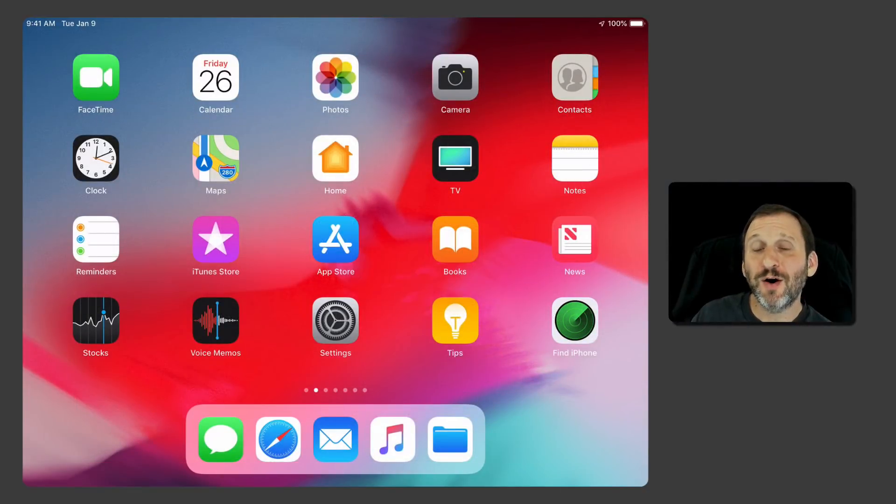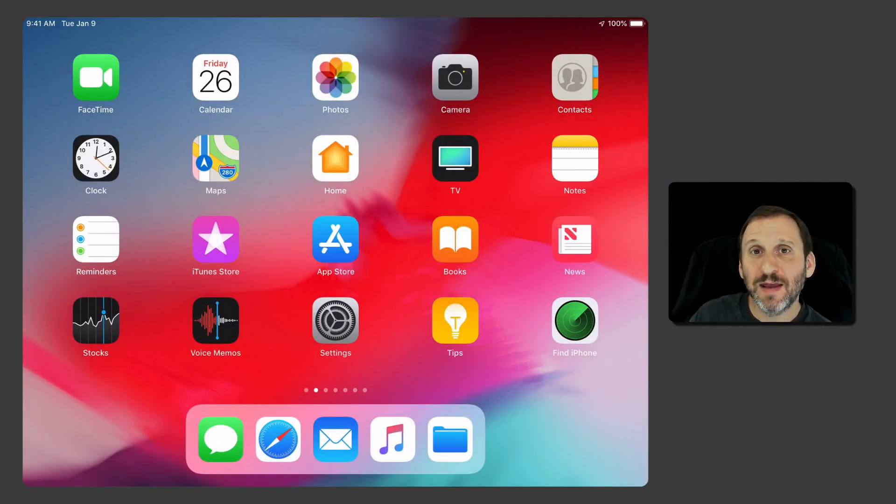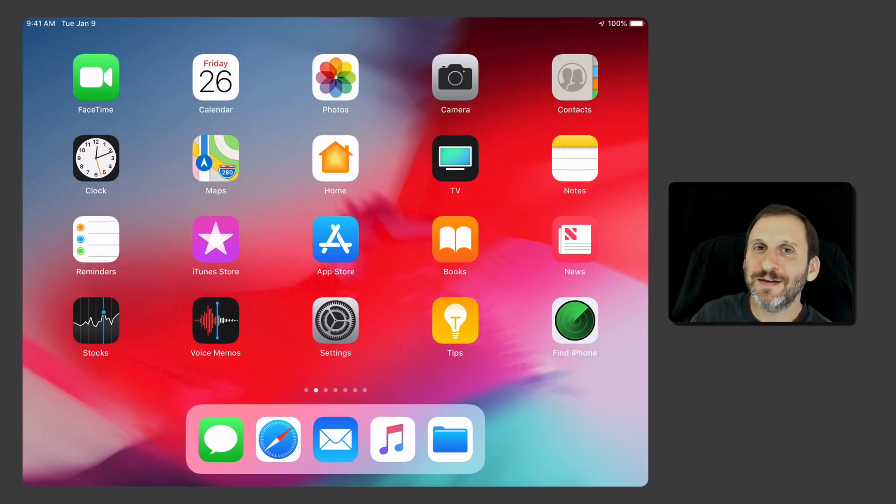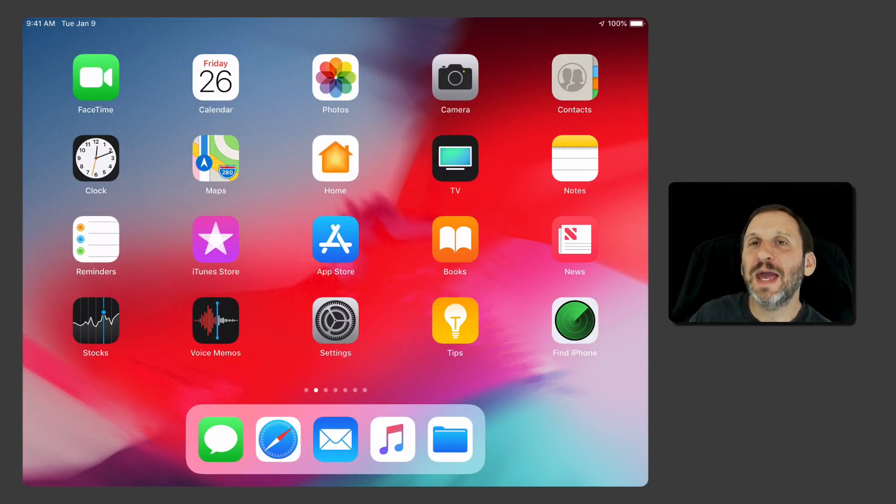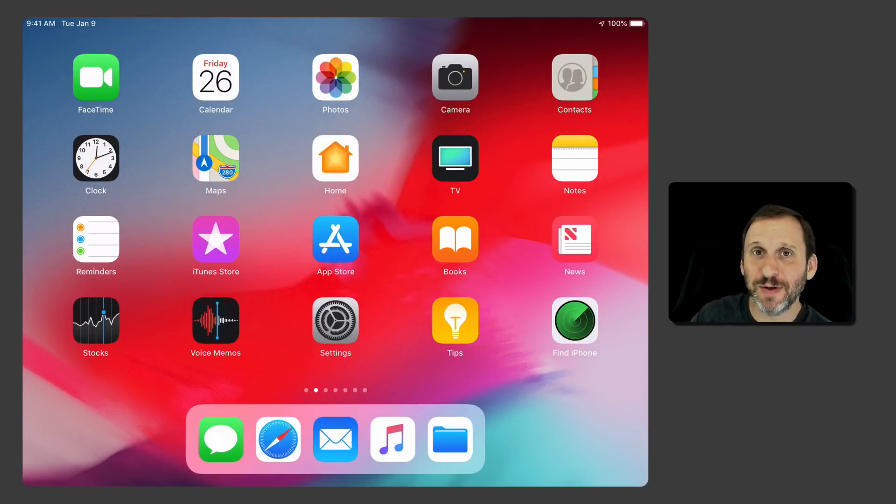So you probably know that on an iPad you can have multiple apps on the screen at the same time. But did you know you can do three or even four? Well not really, but you can kind of get a third app on the screen and it's somewhat useful. You can do a fourth app but there's a big catch to it.